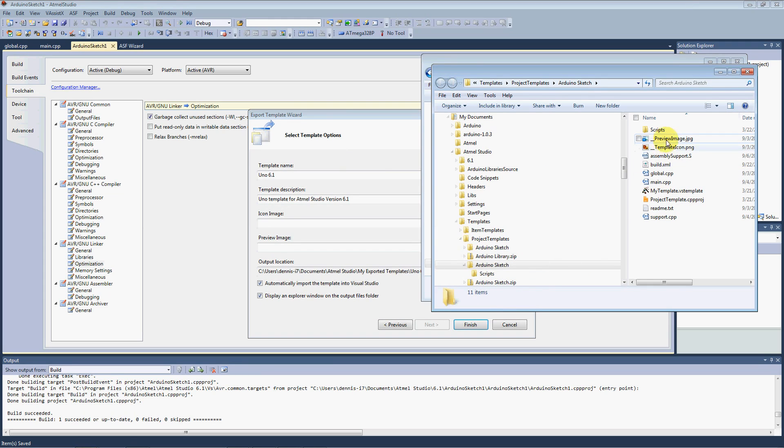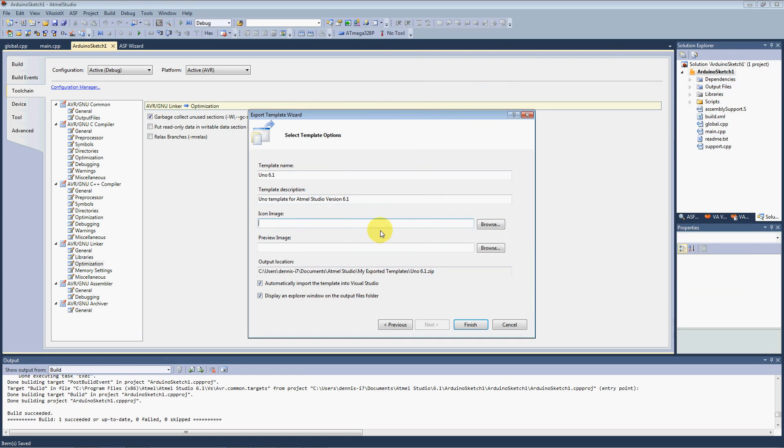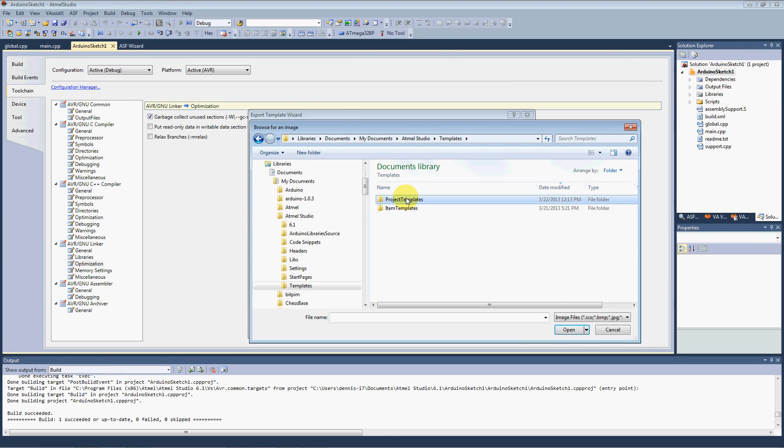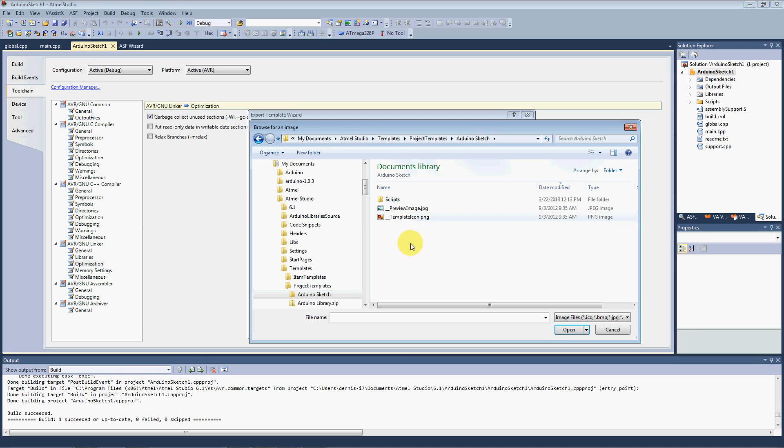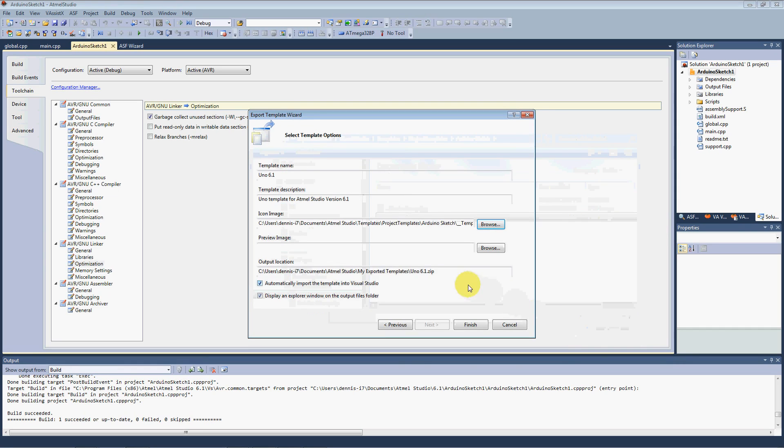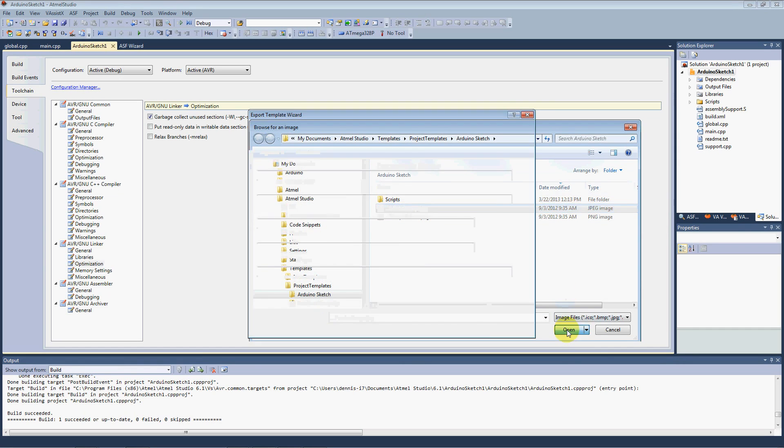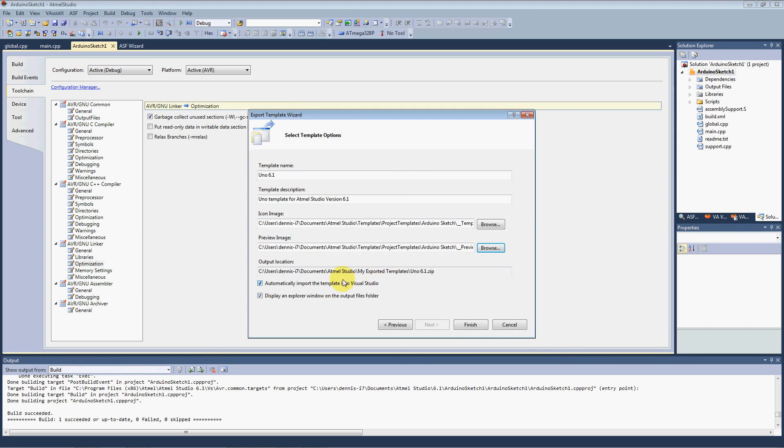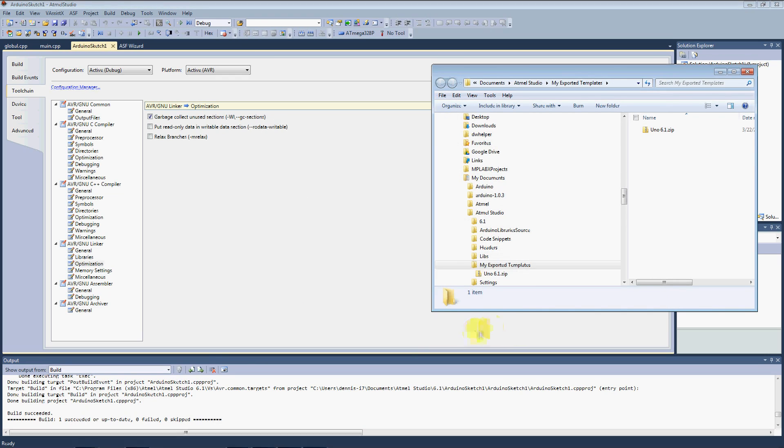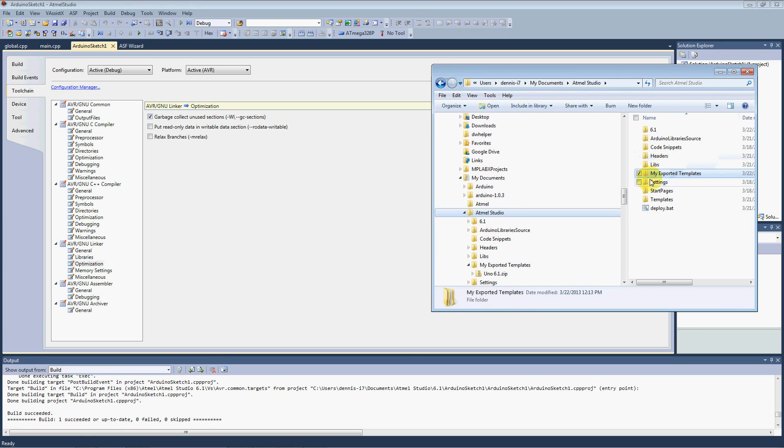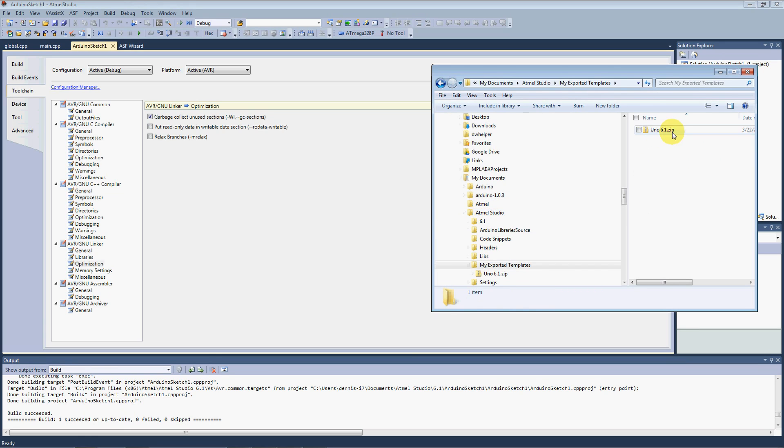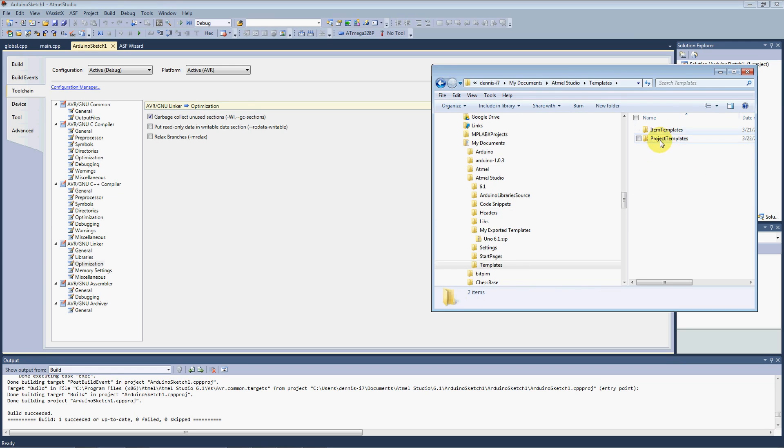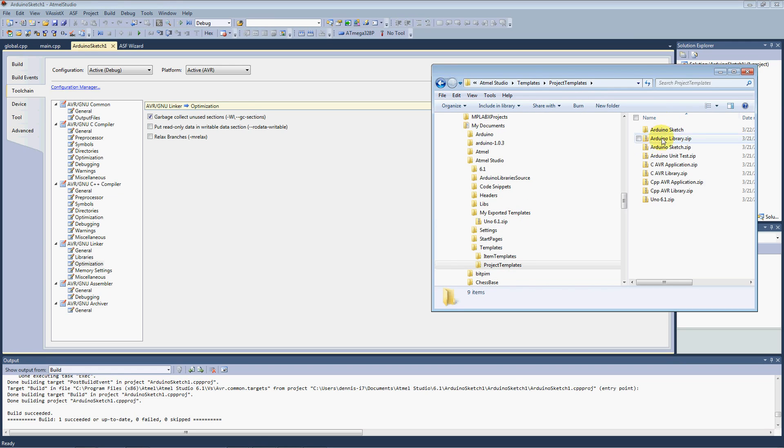OK, then I extracted the files in order to use these images. So if I go back to this screen and the icon image, if I browse in my documents, I go to my templates again, project templates, Arduino sketch, that's the folder we extracted. Here's our icon. I want to grab that. And the preview will point to this JPEG and hit finish. And it created a new folder in our Atmel Studio called my exported templates. And inside of there is going to be our new Uno 6.1 template. And if you look in the program templates, it's also going to be in here.